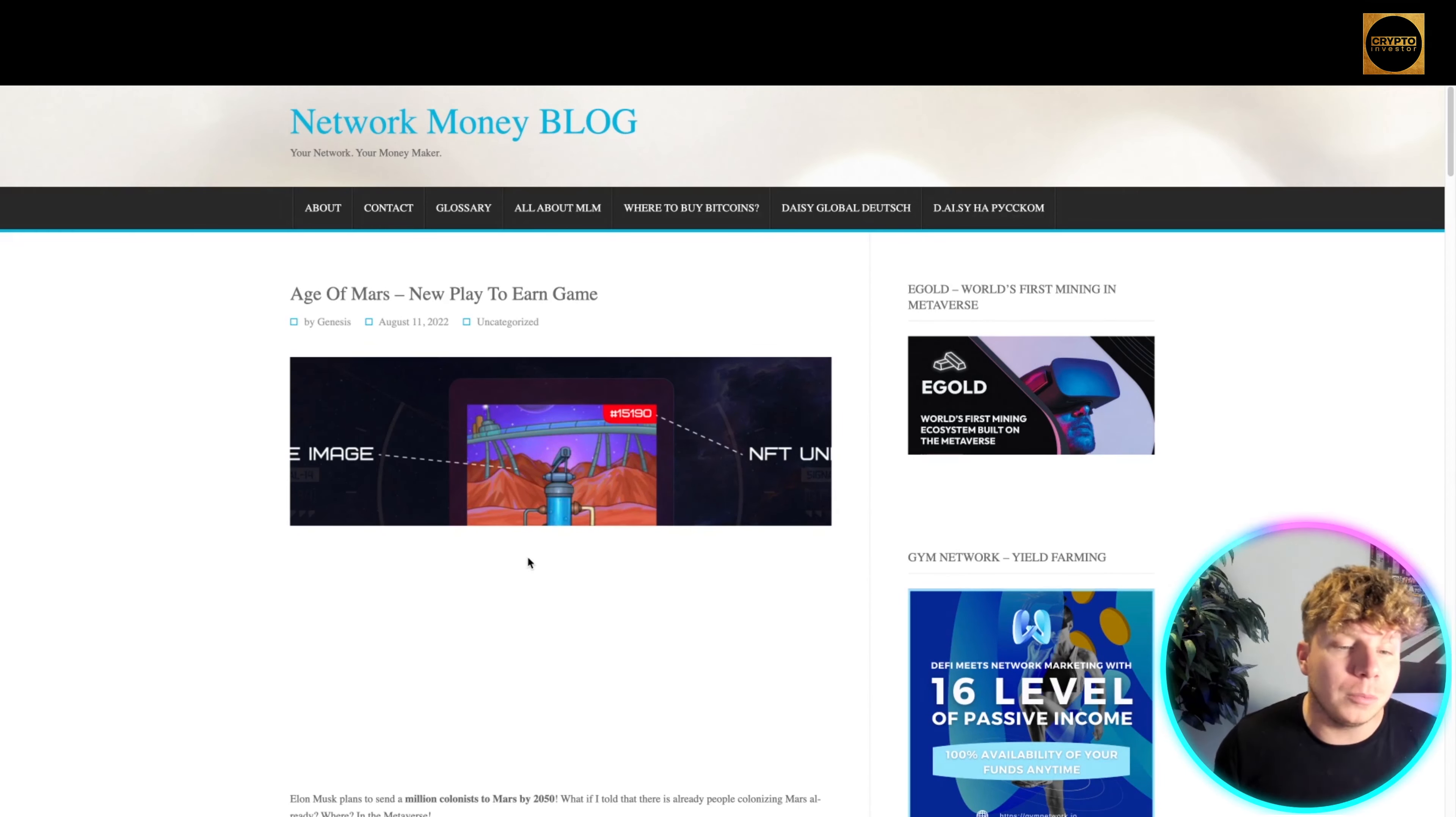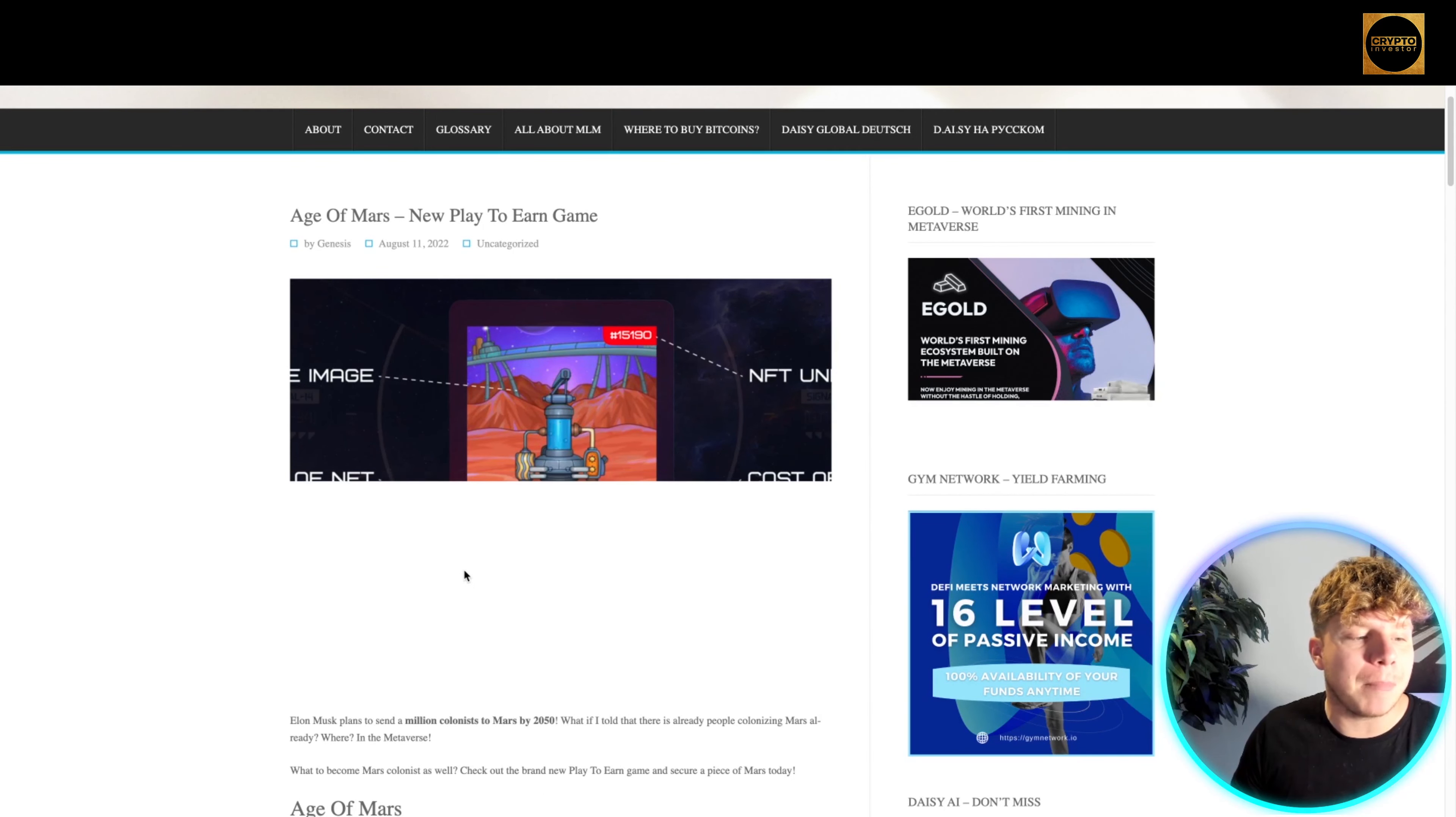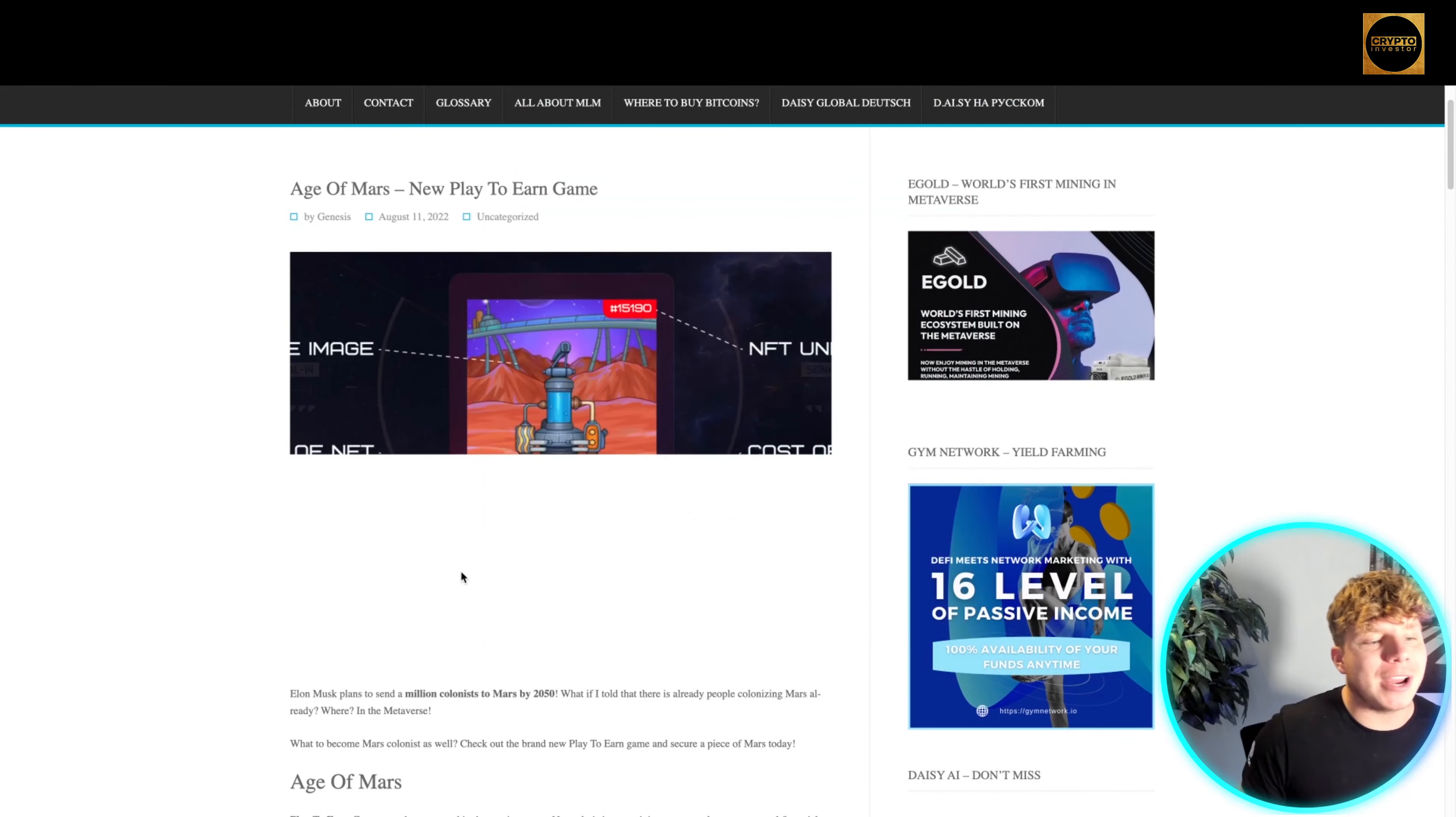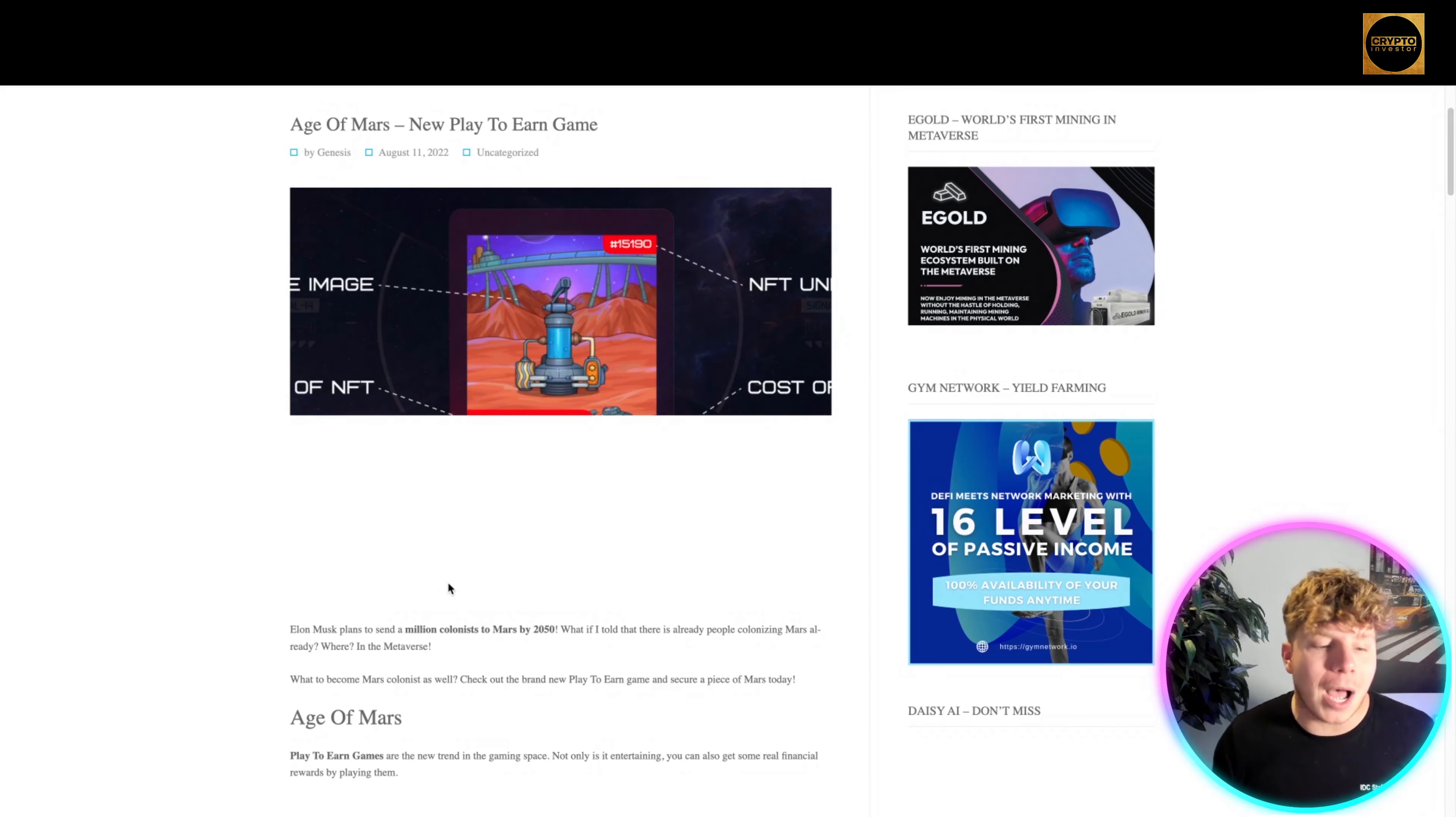Age of Mars is the virtual colonization of Mars using blockchain technology. Age of Mars is creating a universe centered around the Mars planet. To attract a global community of gamers, this is why they've built it around Mars.